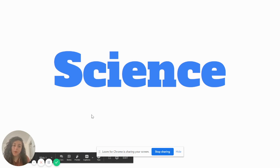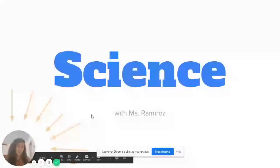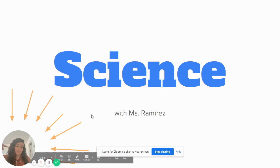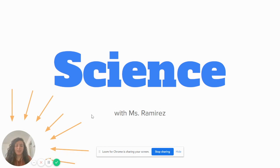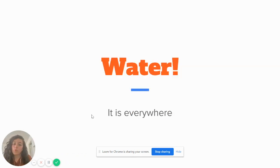Hi Scholars! Welcome back to Science with Ms. Ramirez. That's me. Alright,